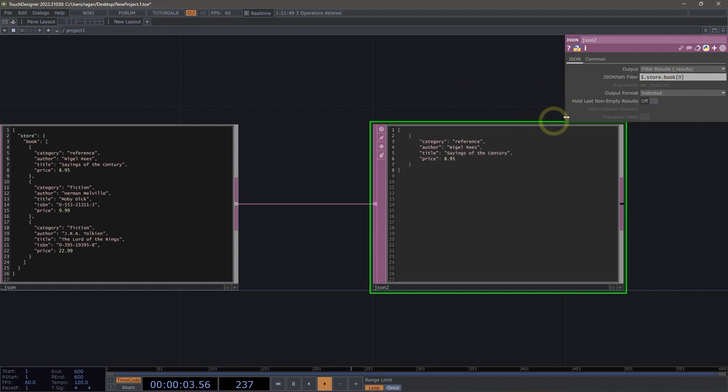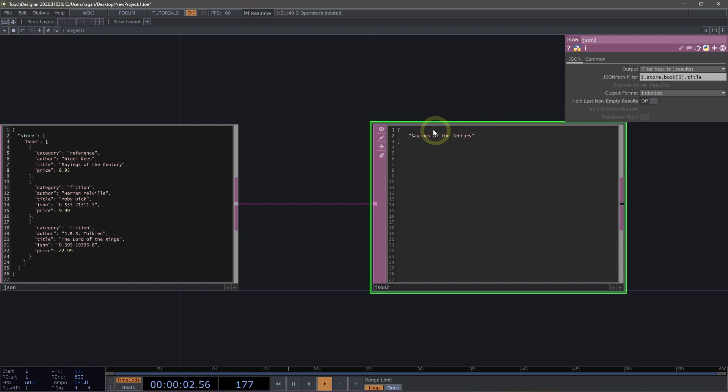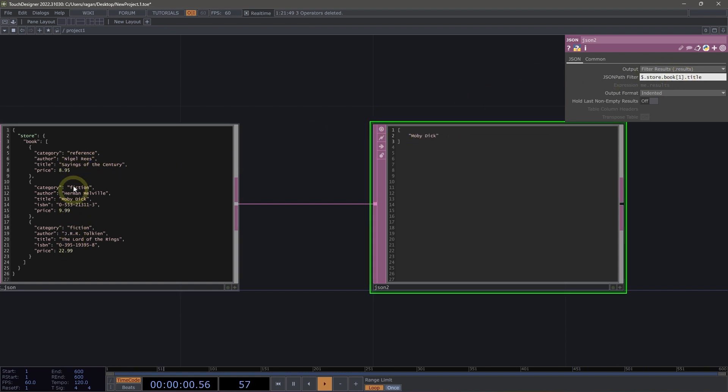Now we could drill down even further by using again, a dot here and specifying the key that we want to access. So maybe I want to look at the title of this book. And we are at sayings of the century. Now if we change the index that we're looking at here, we're going to move through the different items in this array, which is great.